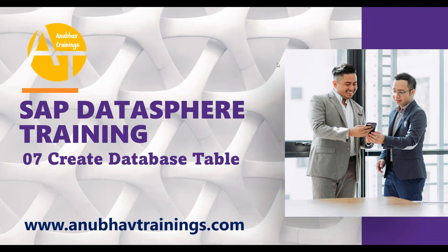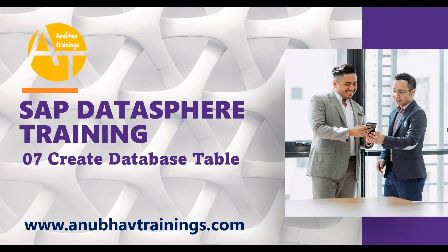Hello and welcome back everyone to this live training session on SAP Datasphere training with me Anubhav on YouTube. In the last episode, we talked about SAP Datasphere, Data Builder and Business Builder layer. In this session, we are going to learn how can you create your first database table in SAP Datasphere and store your data in the cloud in a data warehouse system.